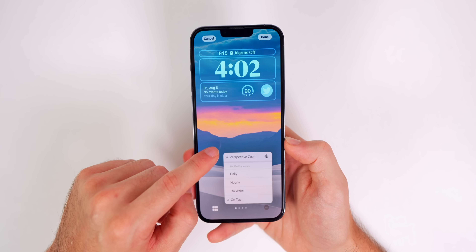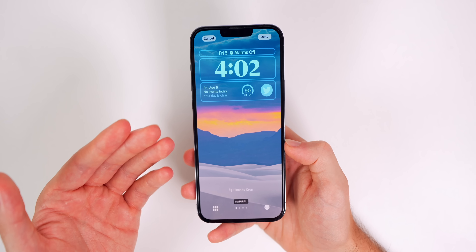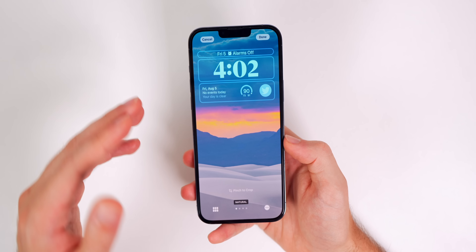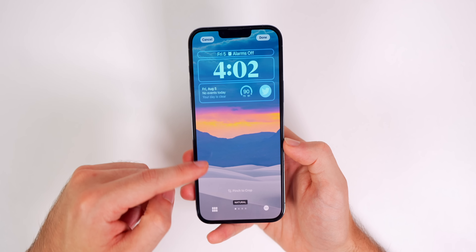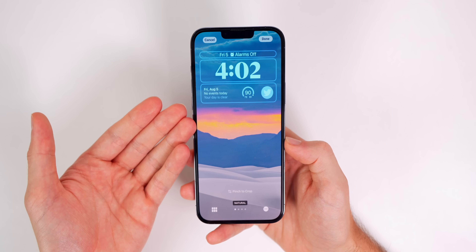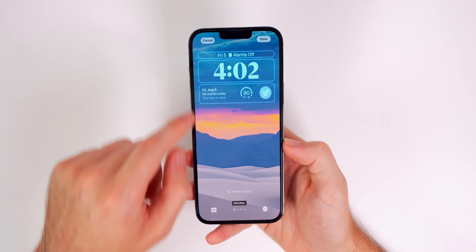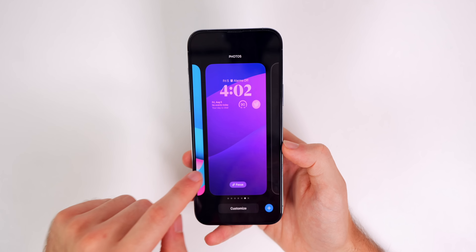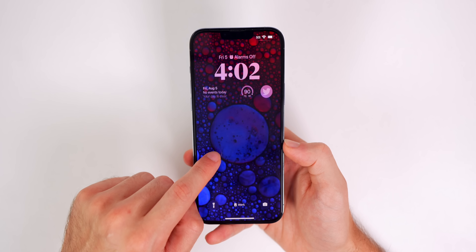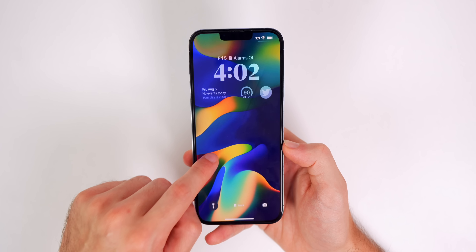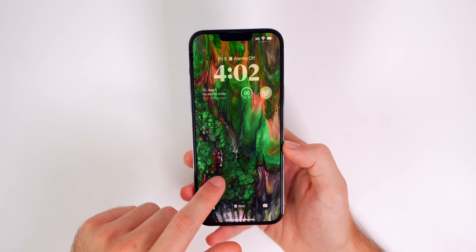Hopefully Apple continues to add to this. It's awesome that it's built in, but I also hope we see an increase to maybe 100 or 150 wallpapers allowed for this feature to be more robust and offer more selections — especially if you use 'On Tap,' since you'll go through those 50 very quickly. Nonetheless, it is really cool.